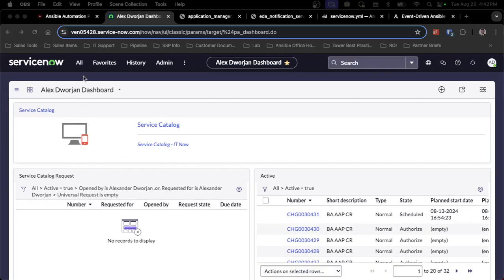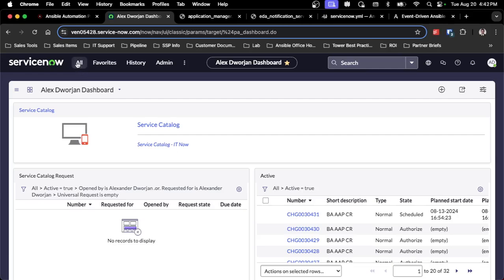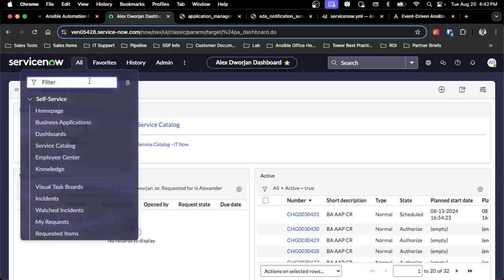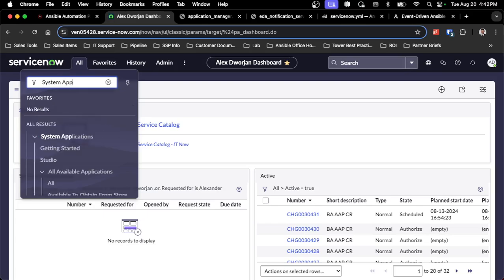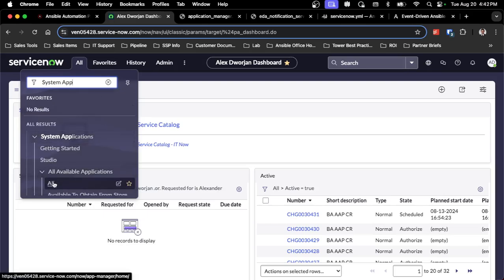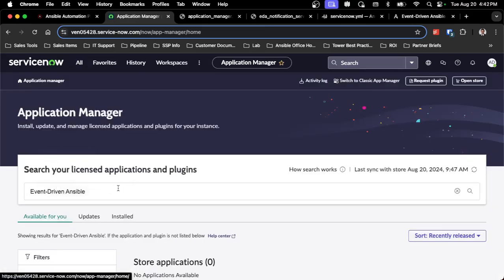So first, I've logged into ServiceNow, and I'm an administrator since I have the capability to install applications. If I go into System Applications and go to the All section, that's where I'd search for event-driven Ansible. Because I'm on a specific instance that's tied to Red Hat, I can't see the application through here.